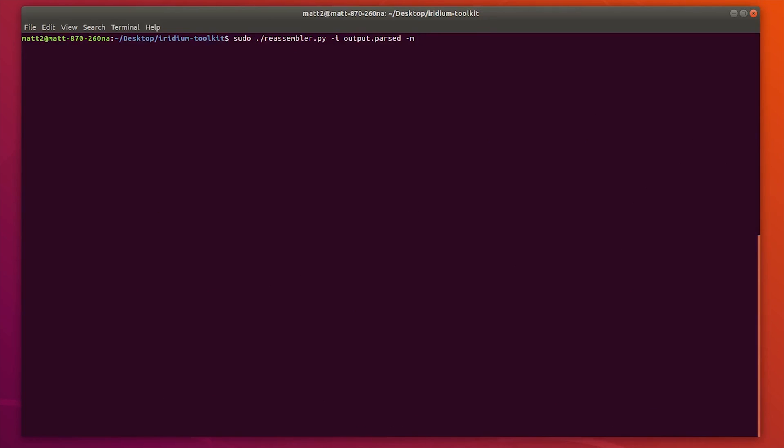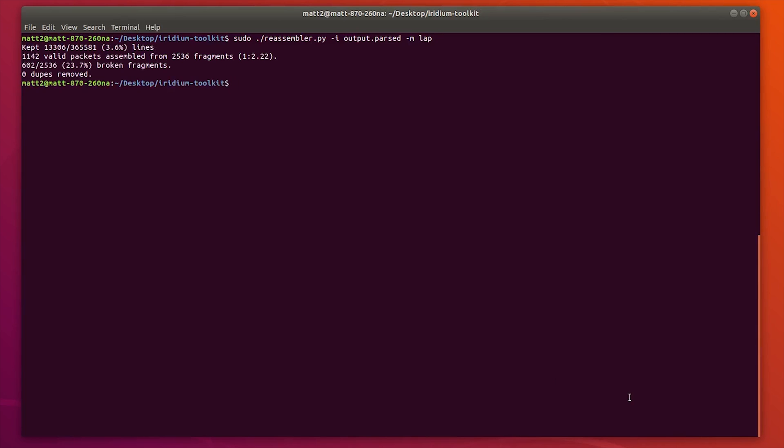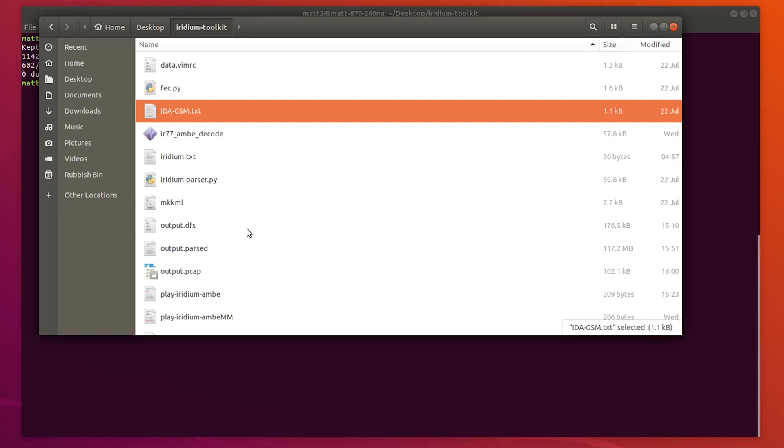The other portion of data that we can reassemble is LAP. Let me just type LAP and hit enter. It'll think about it for a while. What these are is GSM compatible layer 3 messages. These are actually outputted as a .pcap file.